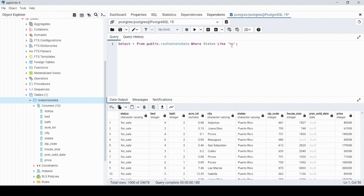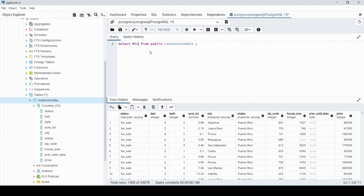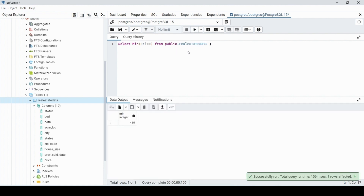Now we have a few more keywords to cover. Instead of SELECT *, we can use aggregate functions. The MIN keyword — for example SELECT MIN(price) FROM the table — finds the minimum price. That lowest value doesn't have to be unique; it simply finds the minimum in the column.